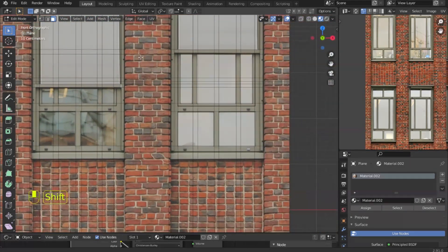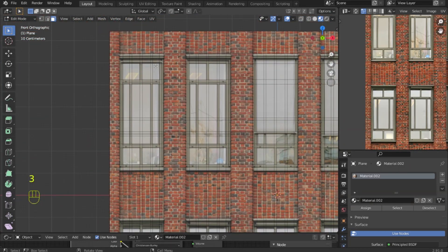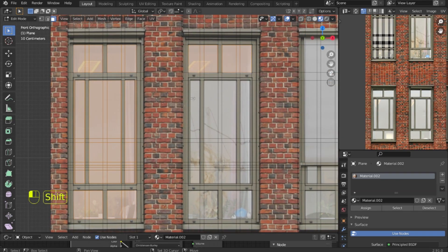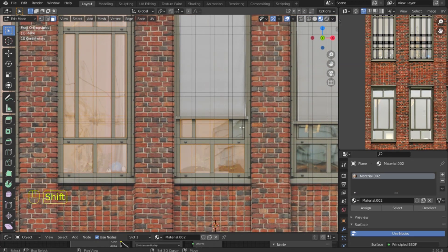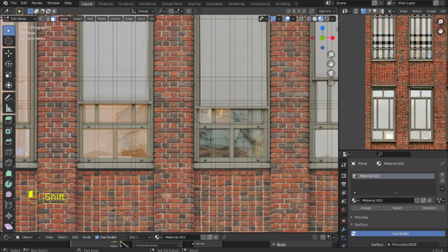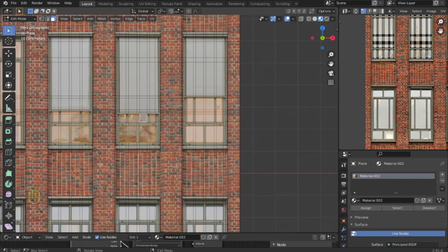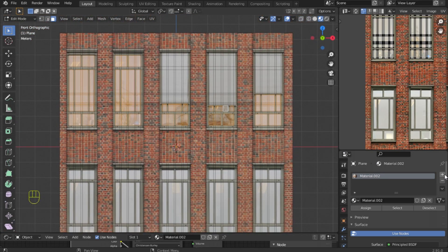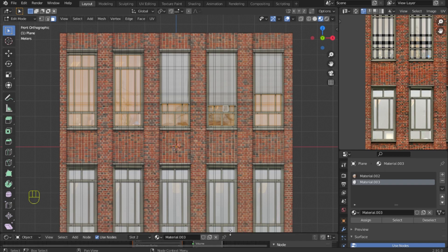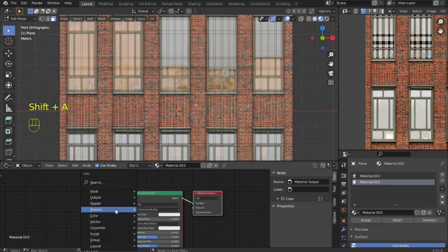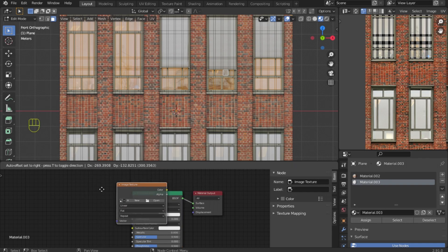Moving on to the windows — we need to select polygons, make an extrude, and also add a new material. Immediately create a new material, apply it, and after that we make an extrude.